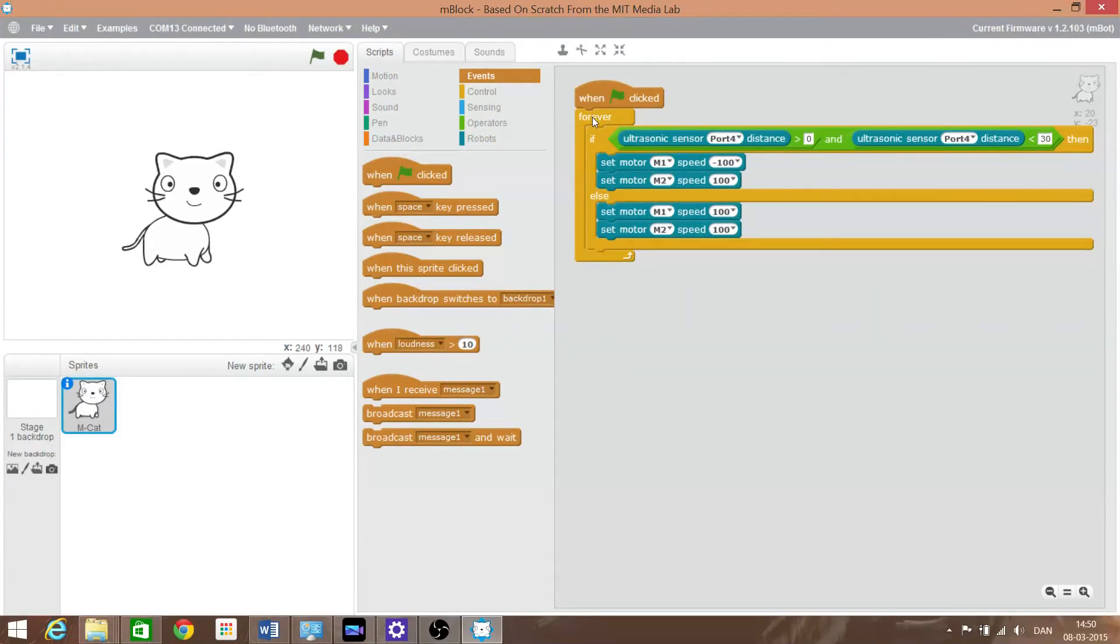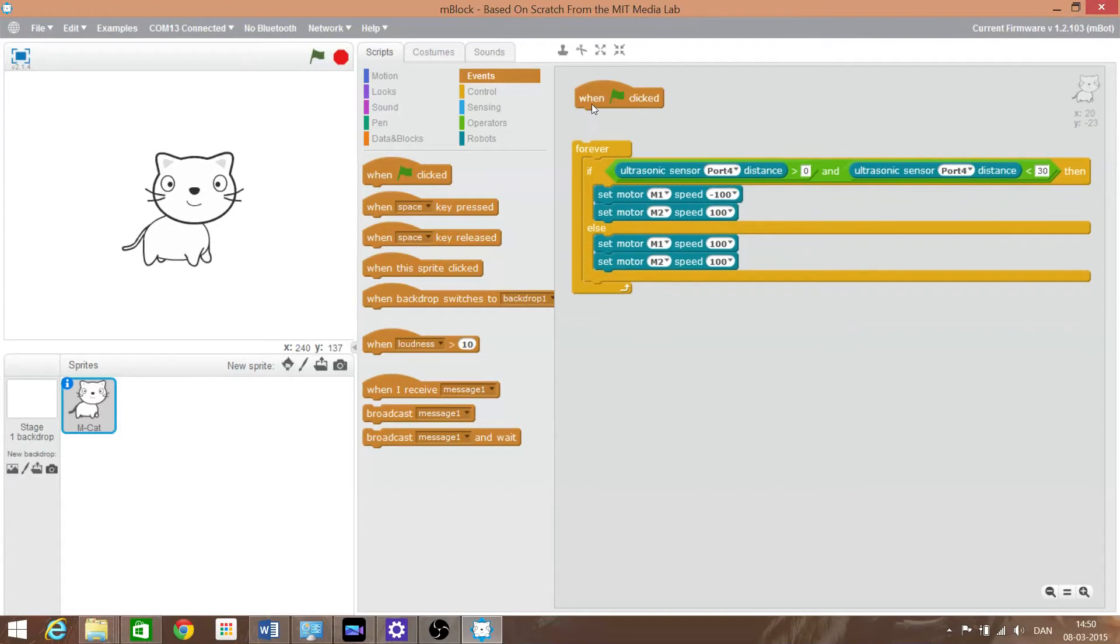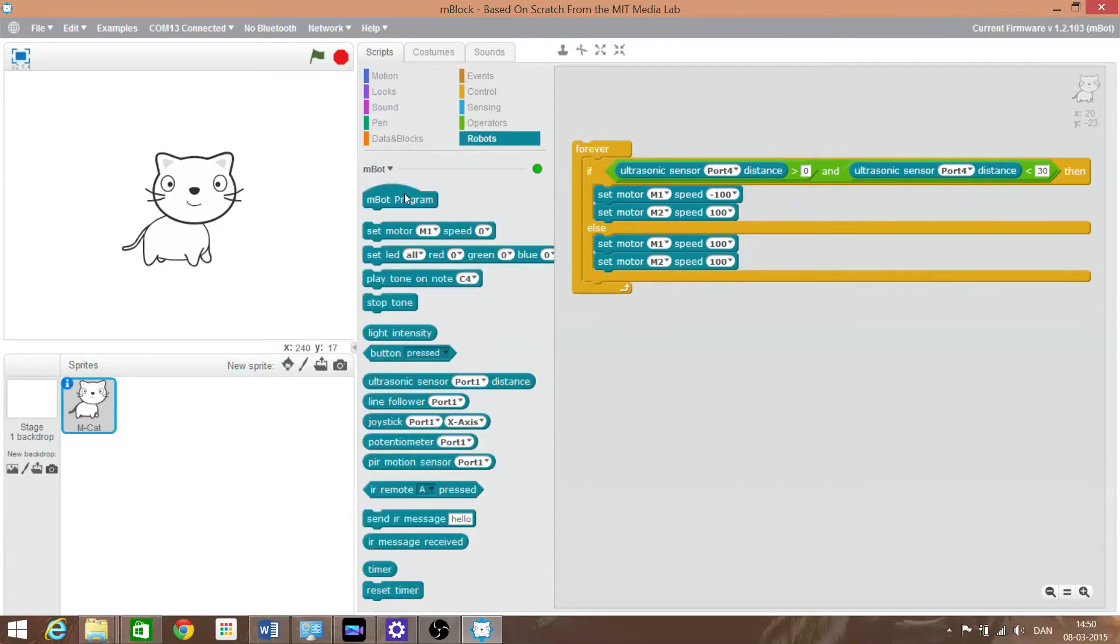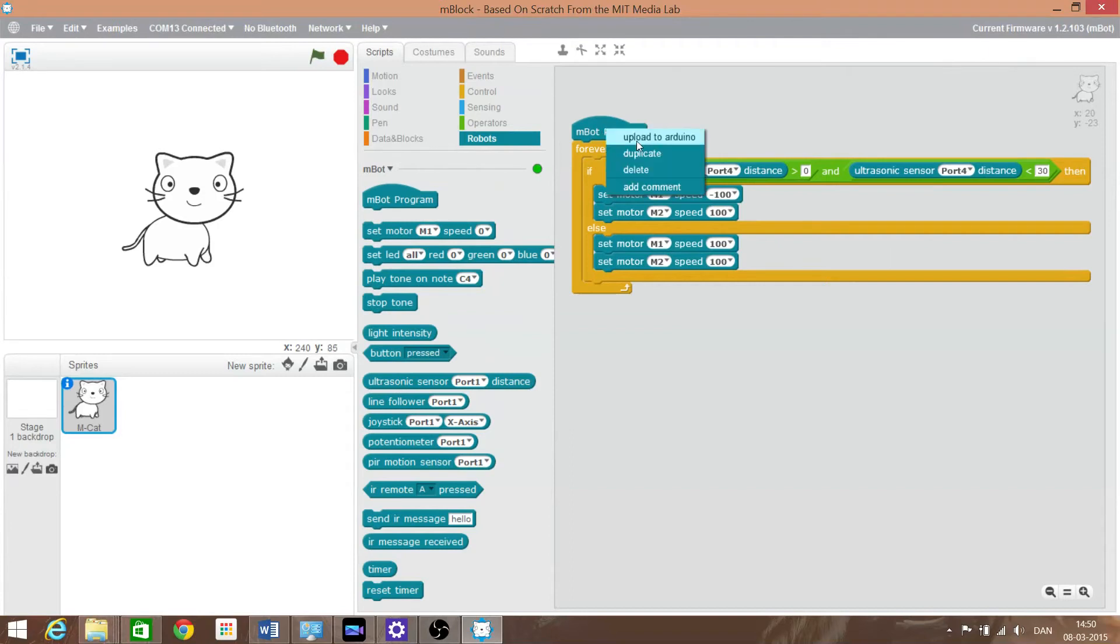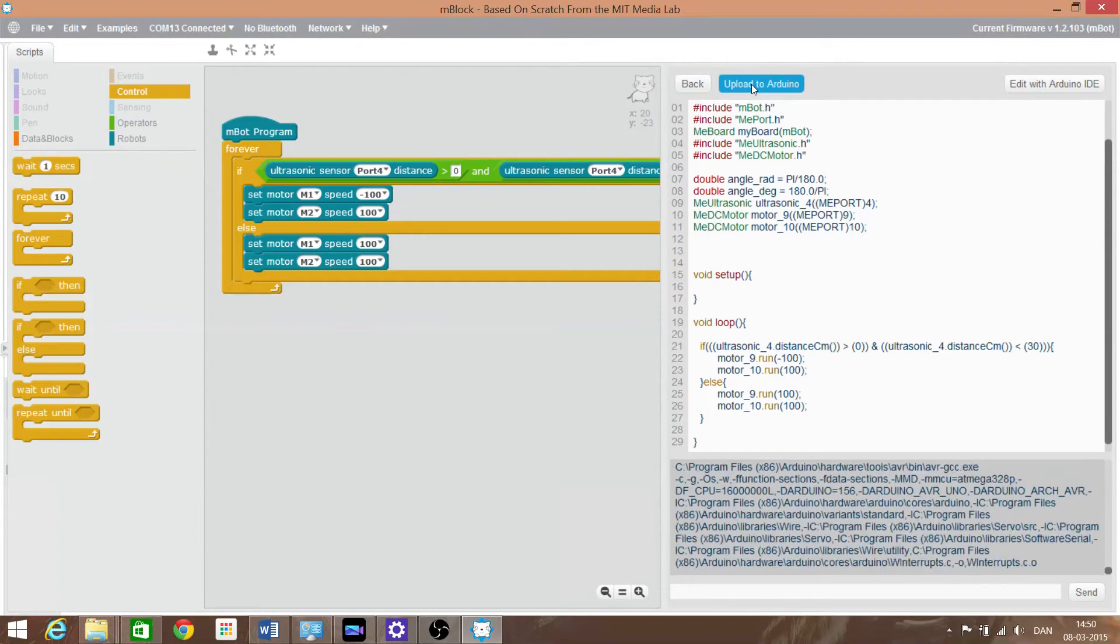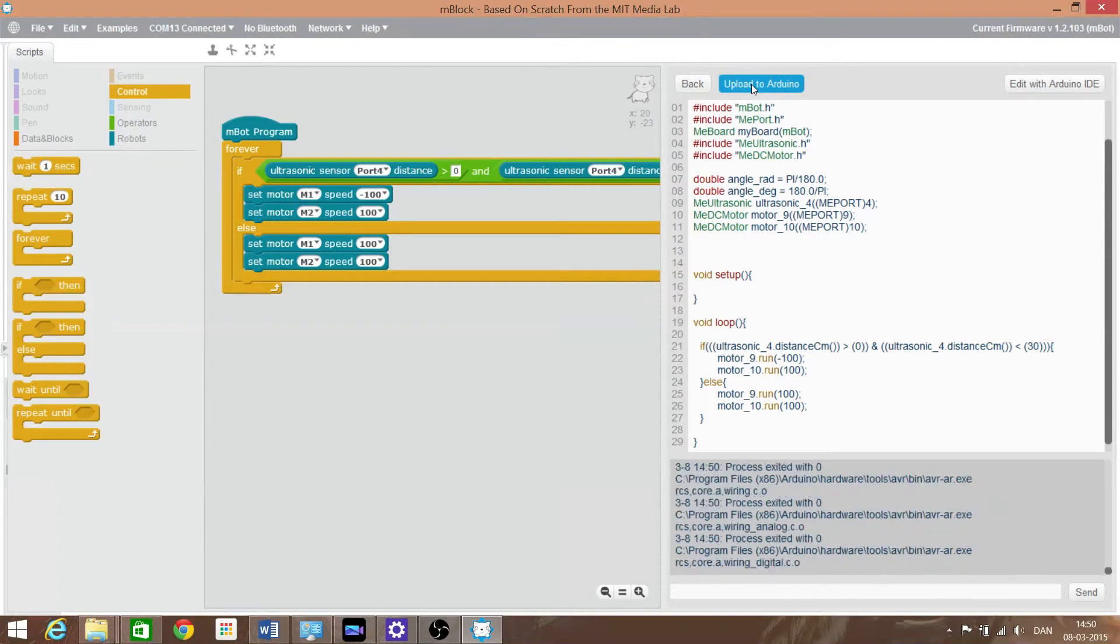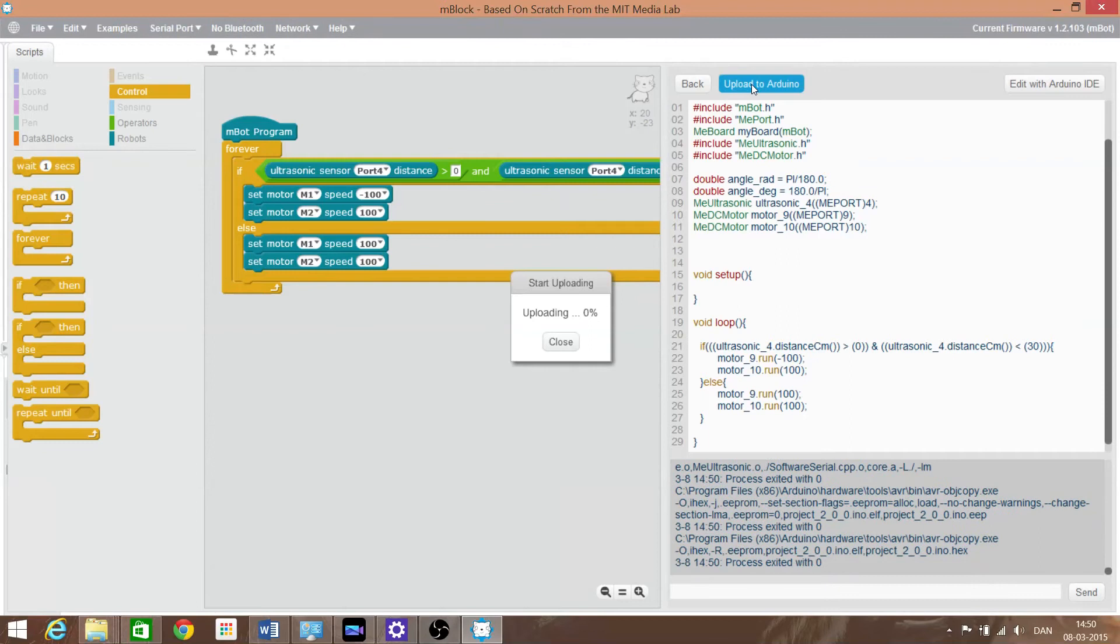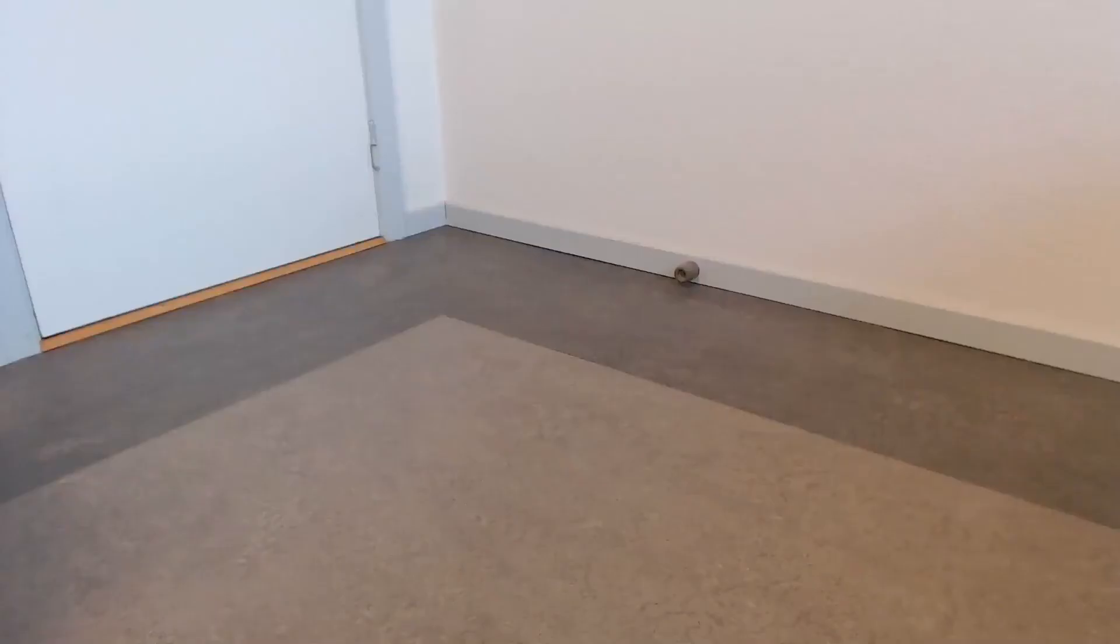The new edition of M-block lets you convert the Scratch code to Arduino. As you can see here it is very easy. It is just click with the mouse and you can choose to upload the code onto the Arduino board. And let you make a completely autonomous robot.